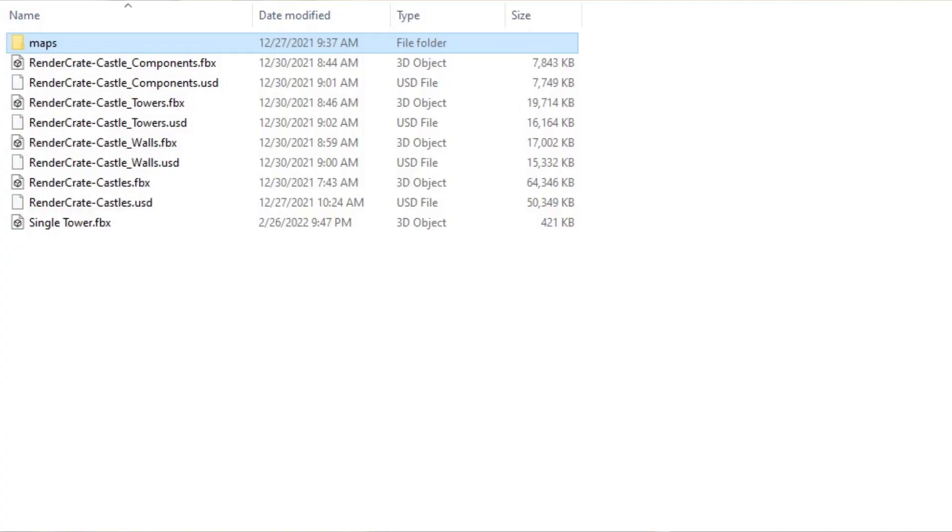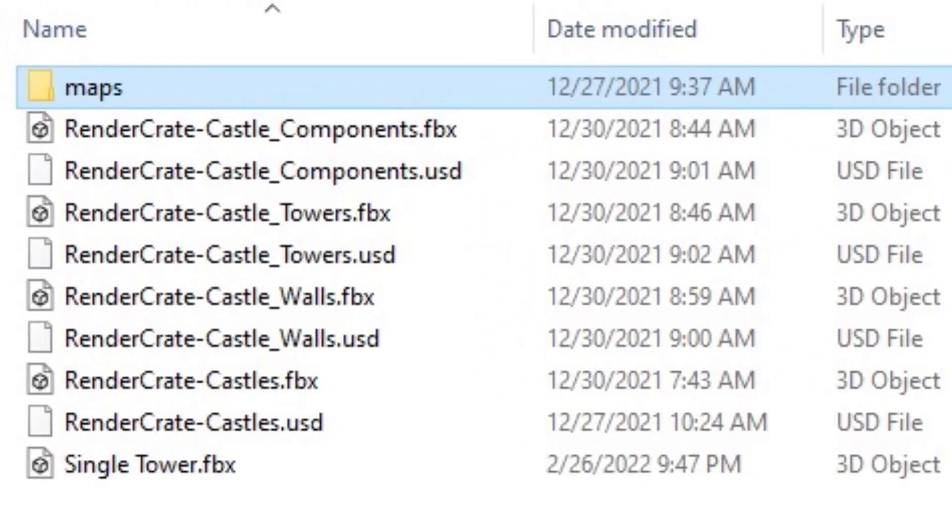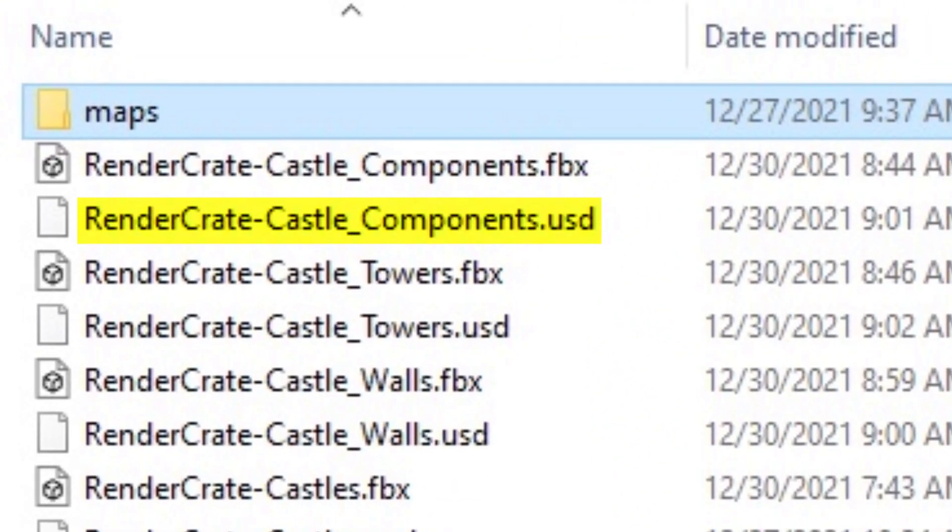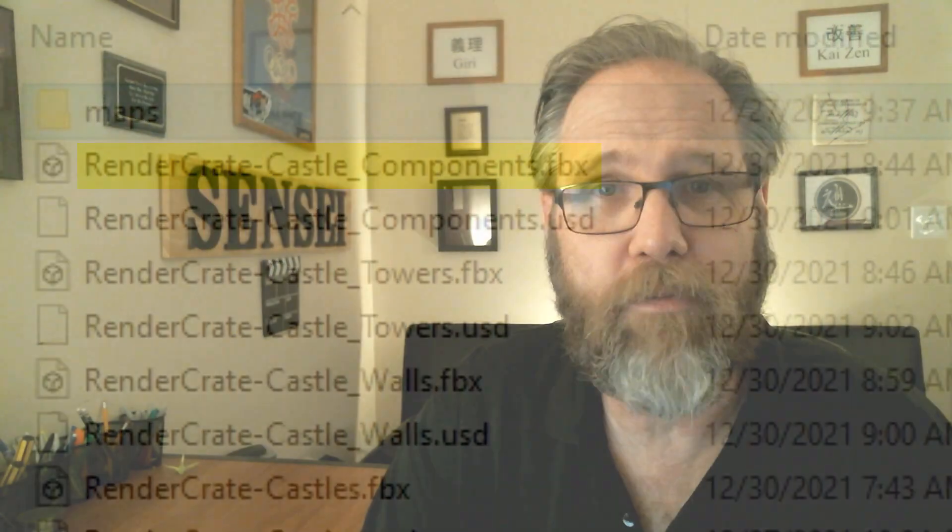These 3D models are provided in both USDZ and FBX format. HitFilm does not recognize the USDZ format, but the FBX option provides an opportunity for HitFilm users to take advantage of these. Let's take a look at these in HitFilm.